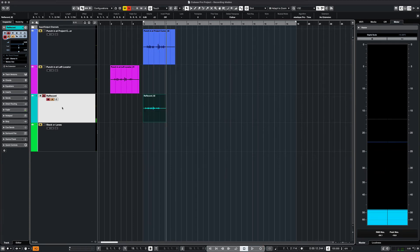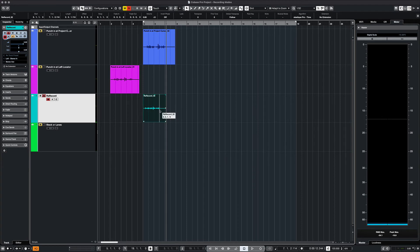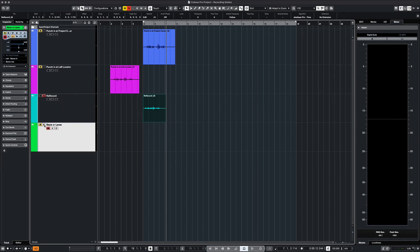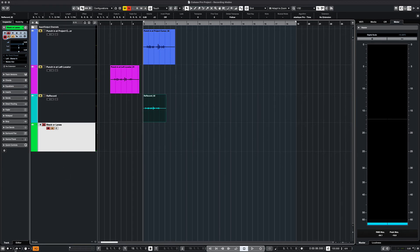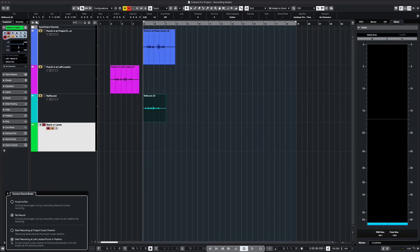And you keep going until you find the take that you like. In our last example we are going to stack vocals or create lanes for individual takes. We take it off re-record and then we can begin recording.